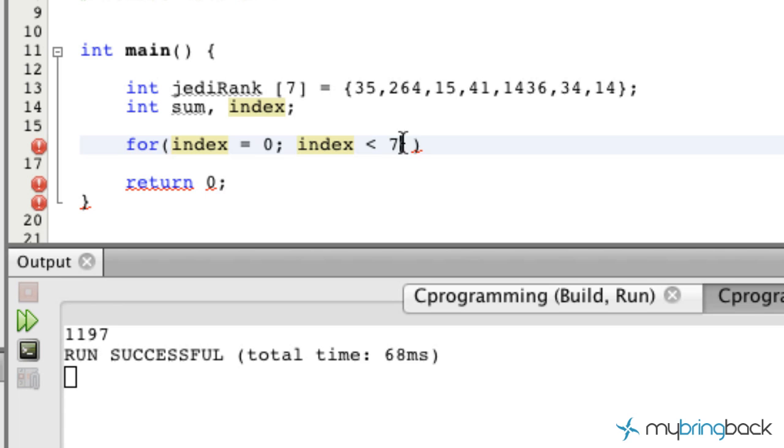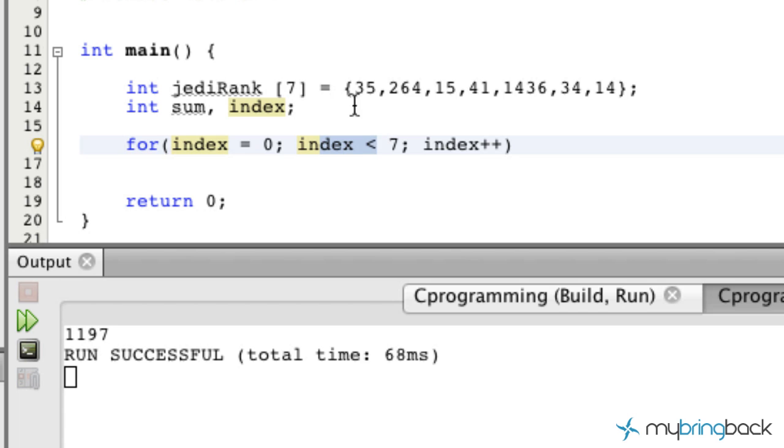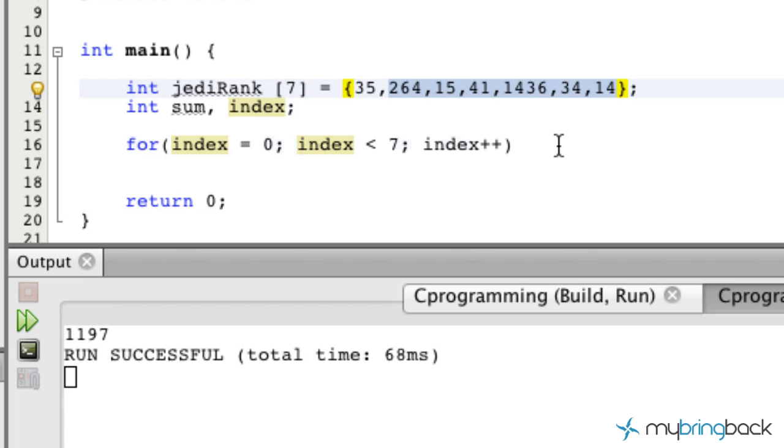We've got our condition, and then we want to take our index and add one to it each time. As it rolls through, it gets closer and closer to seven and calculates closer and closer to all the elements of our array as well.